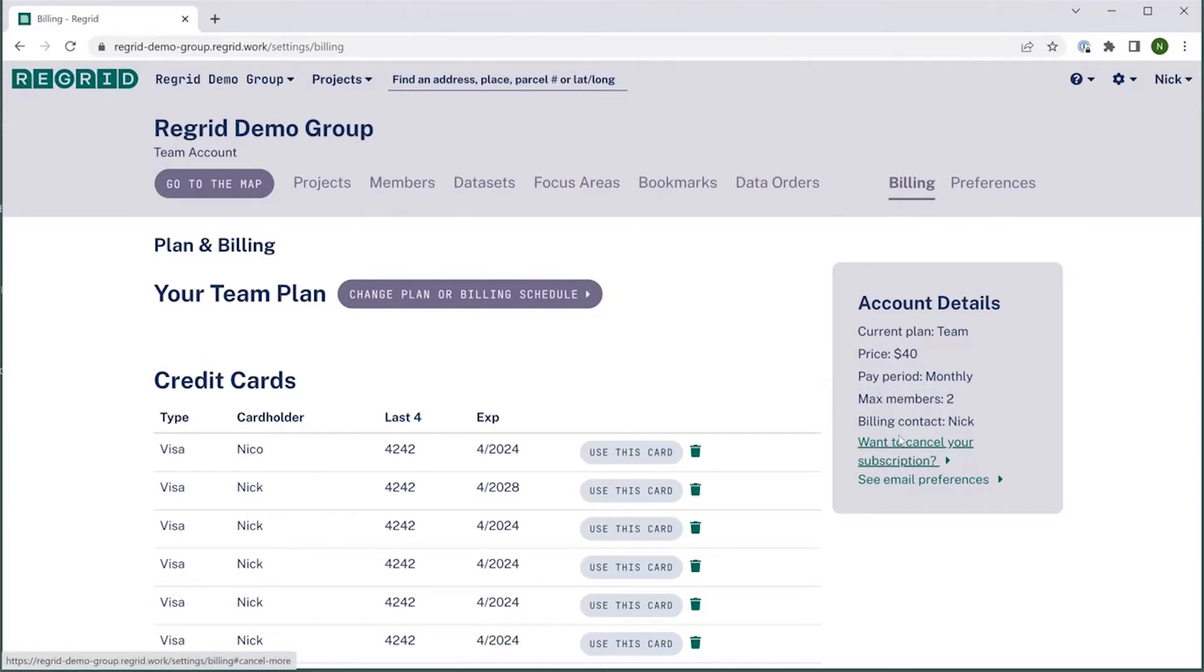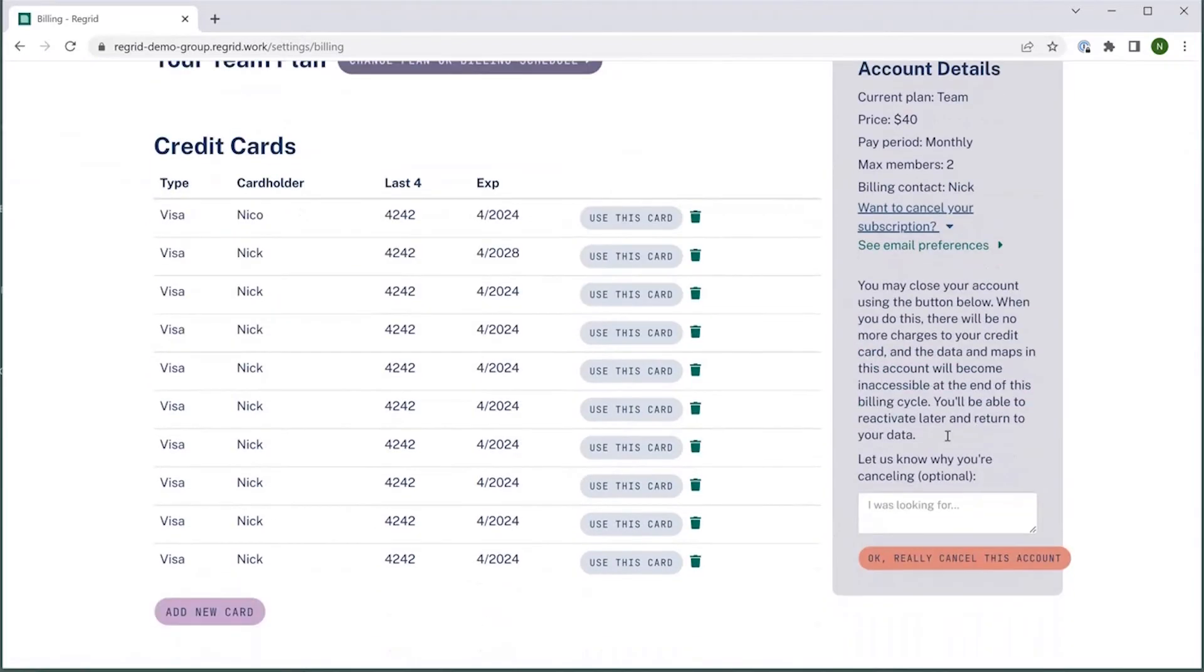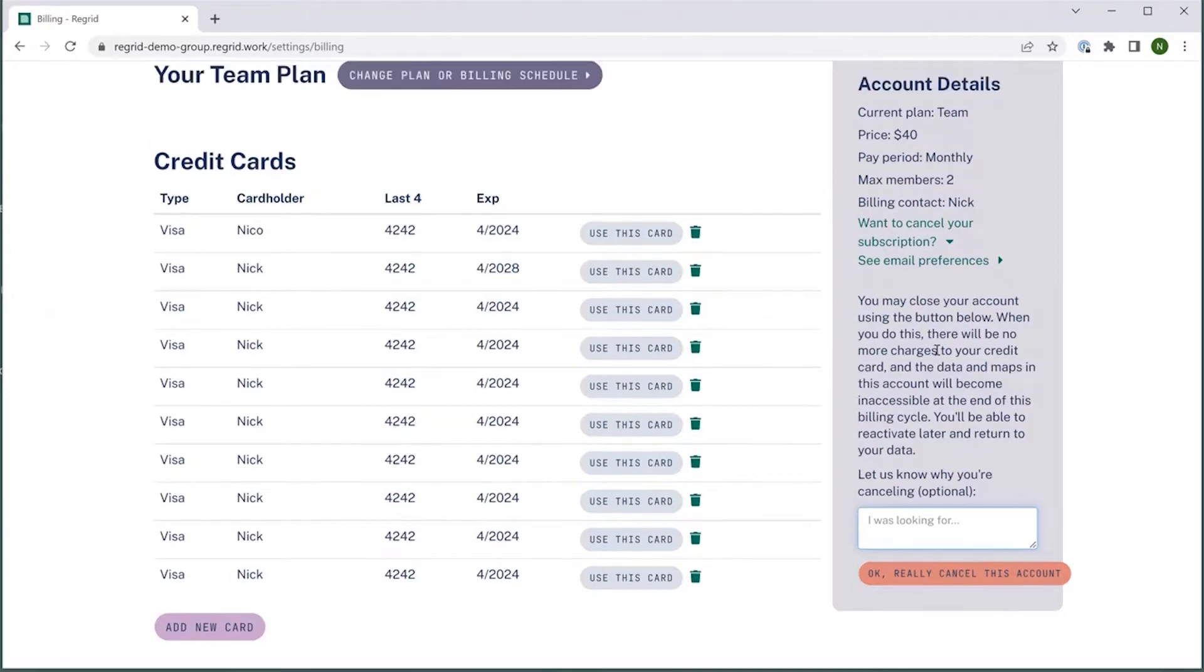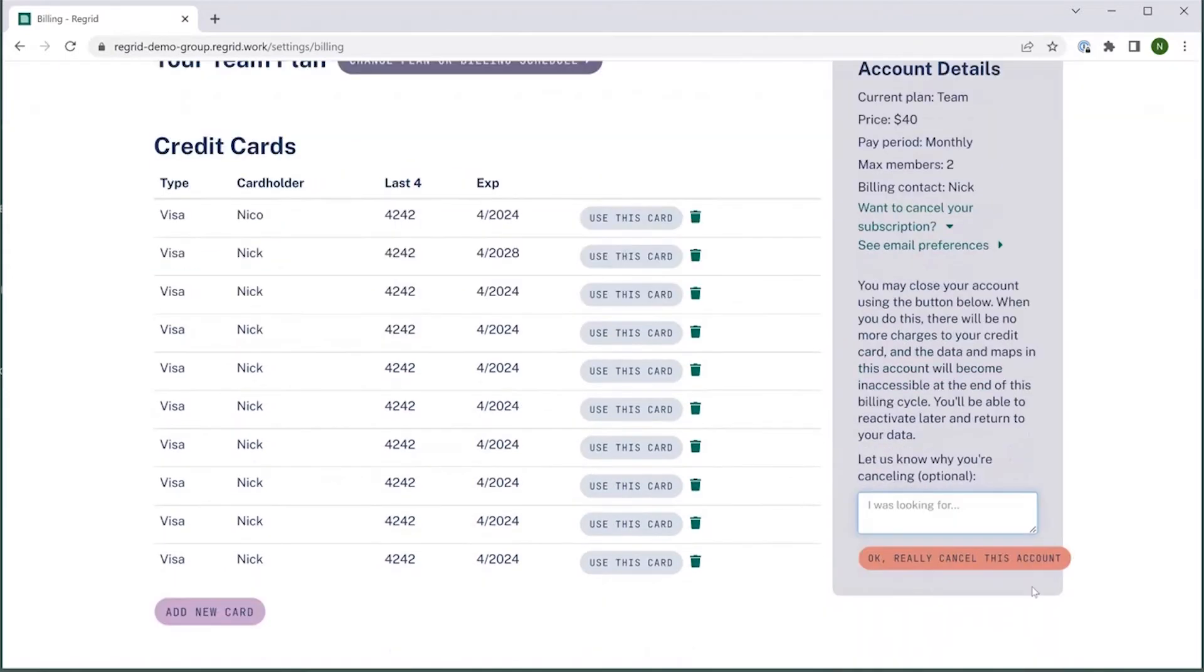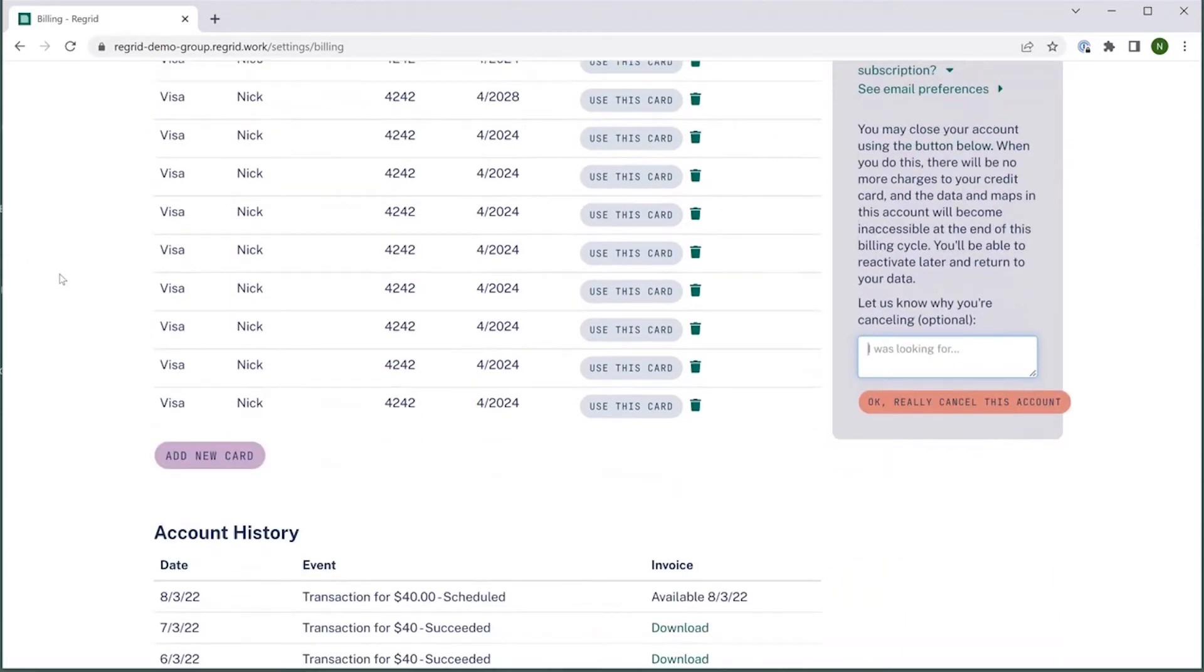If you'd like to cancel your subscription, you can click the prompt cancel your subscription here, give us any feedback that you would like to give us, and then finally click OK, really cancel this account down at the bottom, and that will stop the billing. You can always reopen an account at any time if you so choose, but this will stop the payment until you choose to come back later.